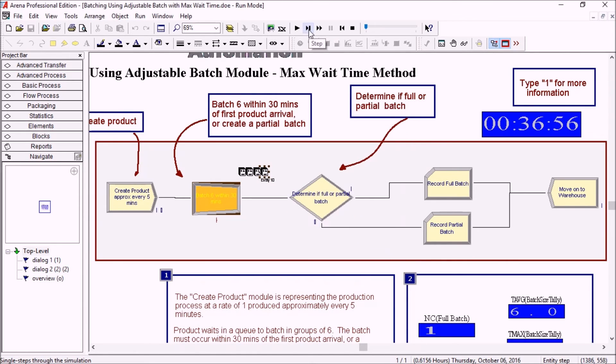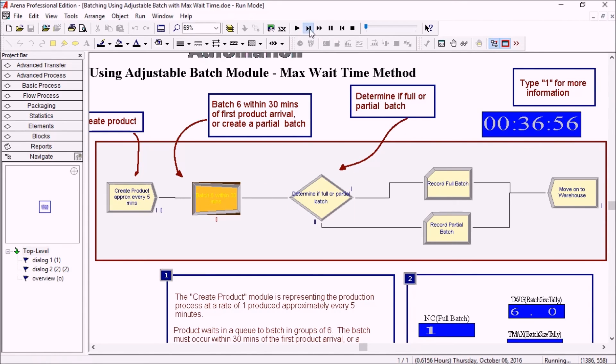So we're creating a partial batch with the four entities there, and we are sending it.